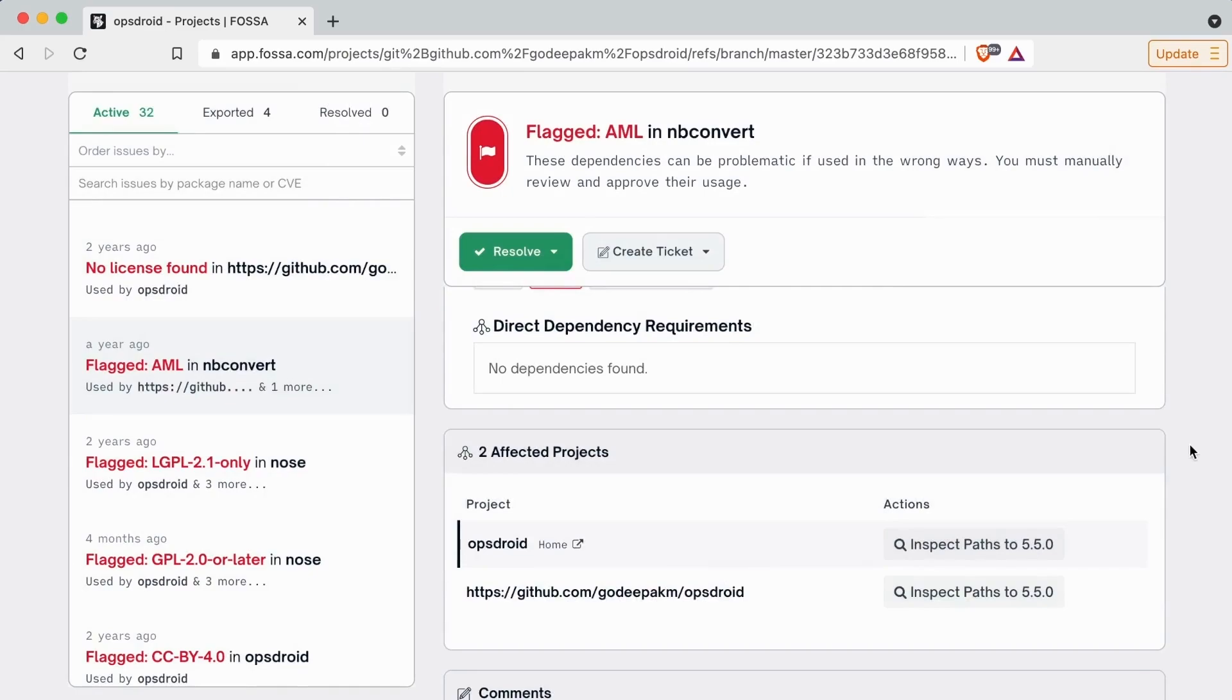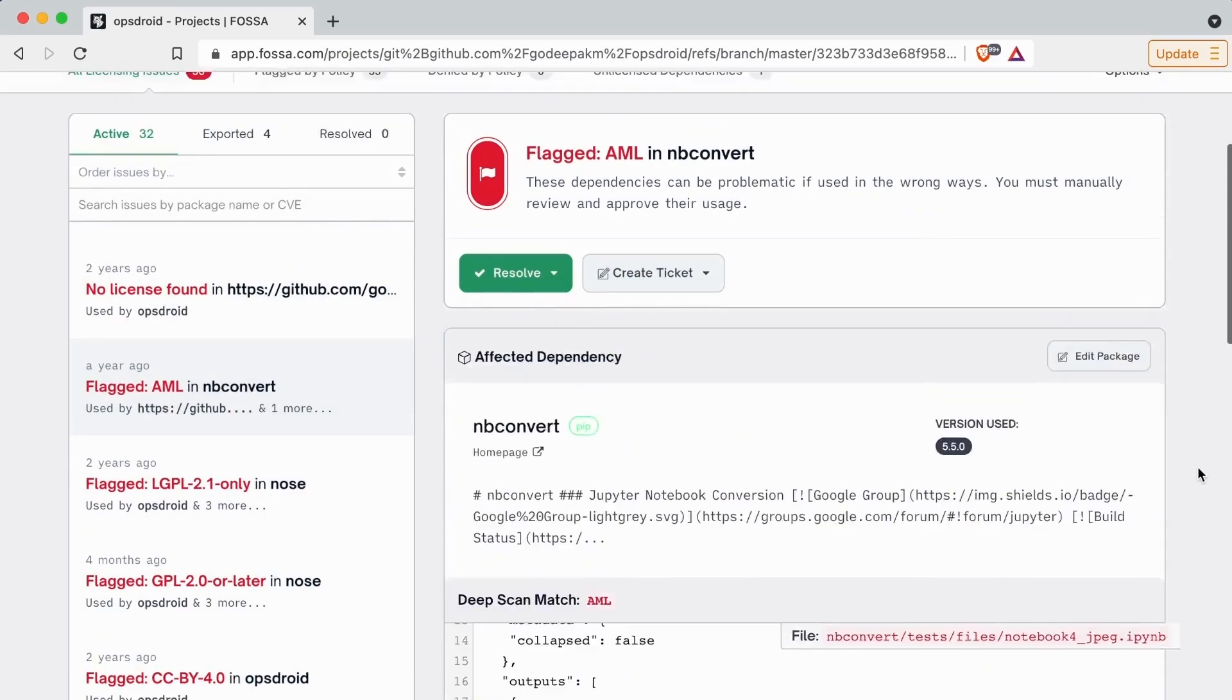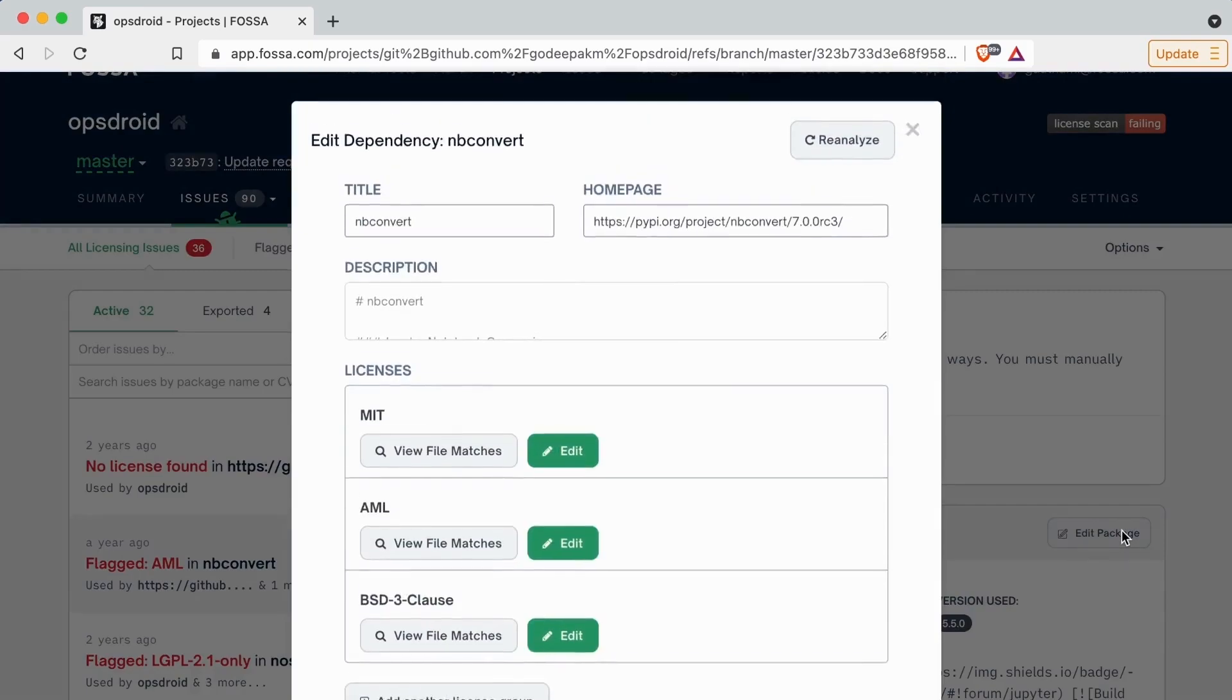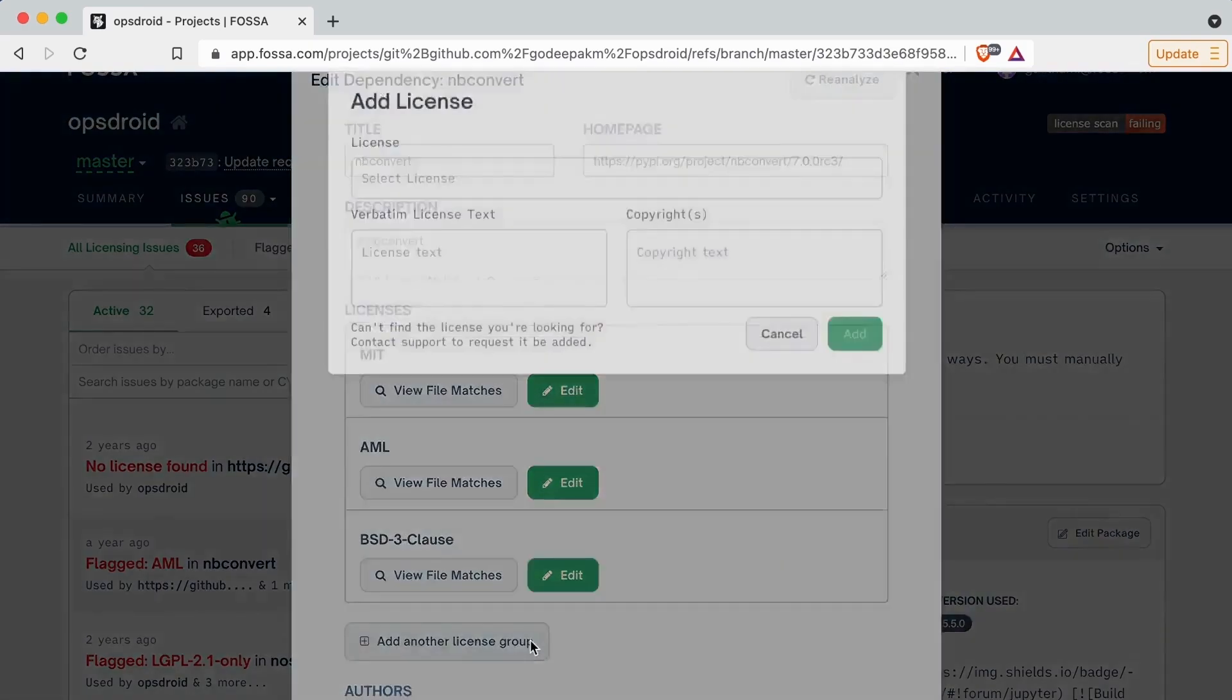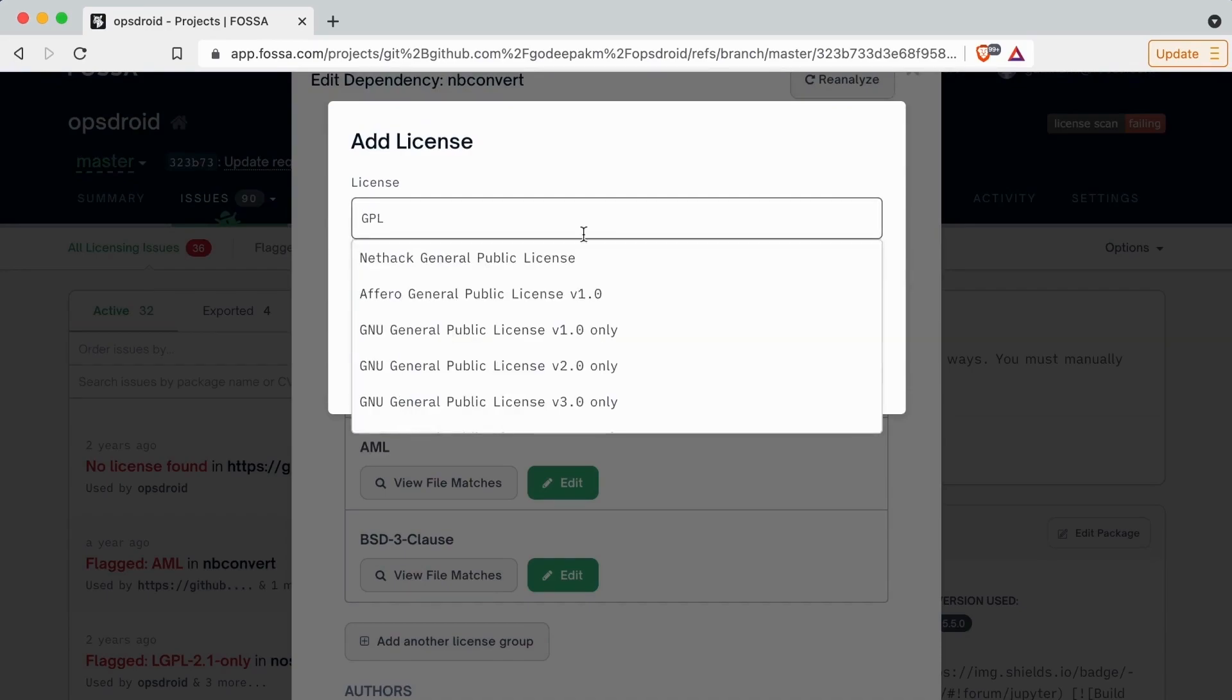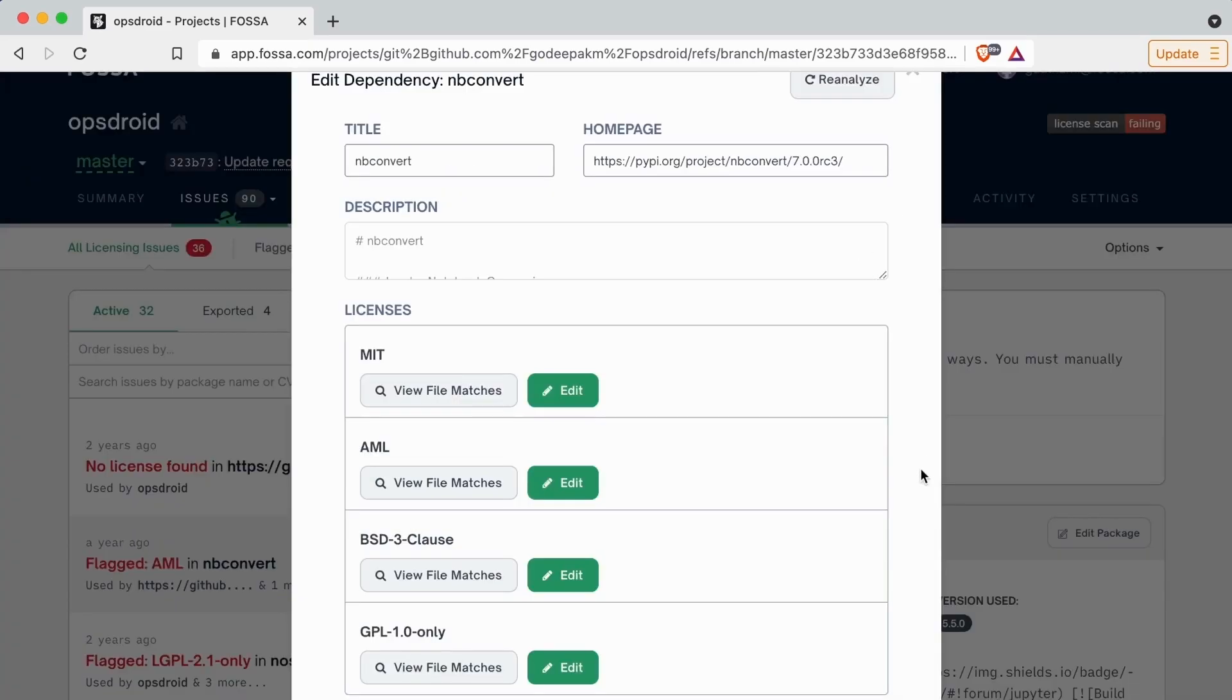FOSA enables your legal team to respond to these results directly in the platform by adding license dependencies and updating rules and policies on the fly. These changes have the flexibility to persist or they can be easily rolled back in the case of any mistakes.